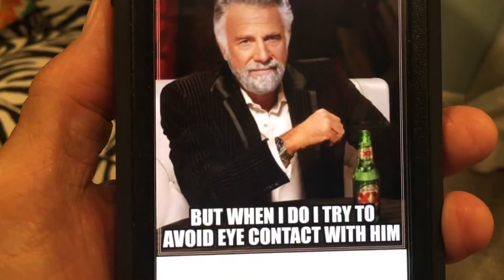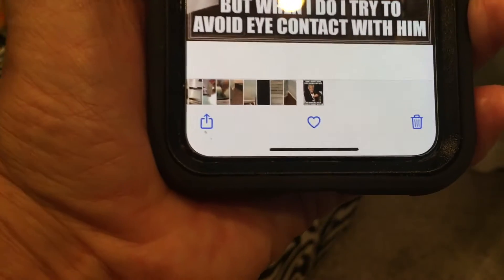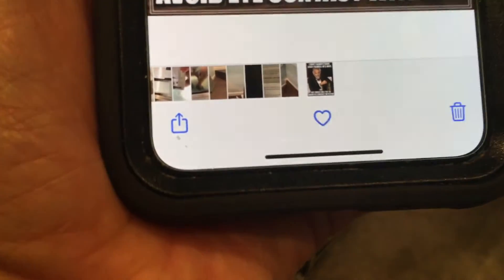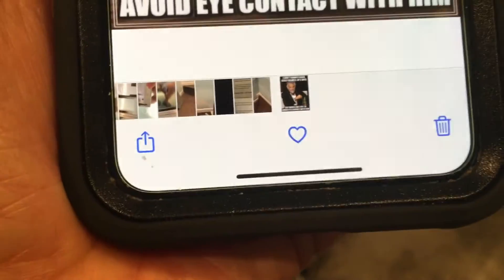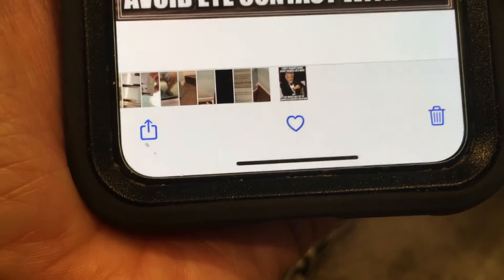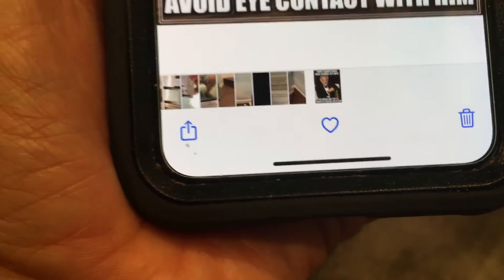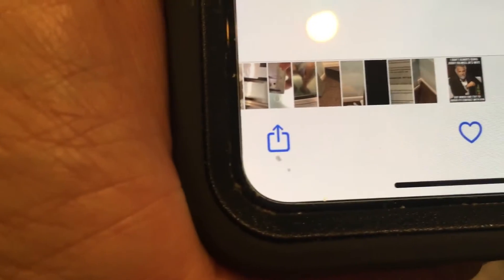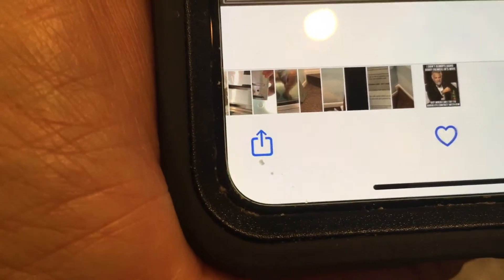Once it comes up, at the very bottom there are a couple of things you could do. You could delete it, you could heart it, but we want to send it. So you see that box with the arrow in it? That's how you send it.